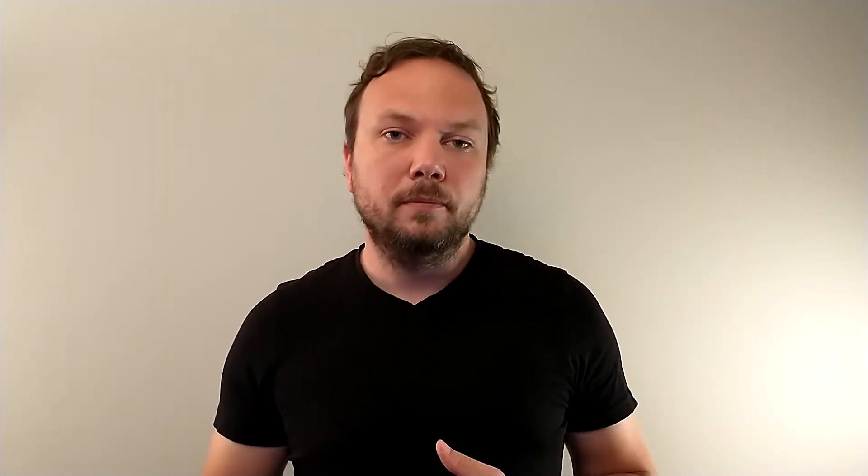Understanding how walls work is key in knowing how to fix this problem. Here we have a fairly complex wall system. As you may know, a wall can comprise of numerous different layers. However, not all layers are created equal.